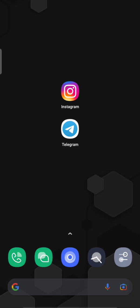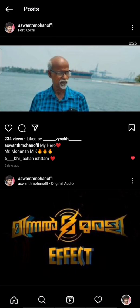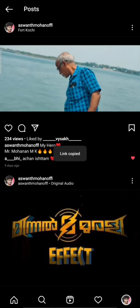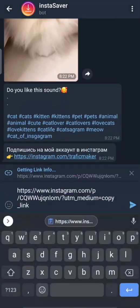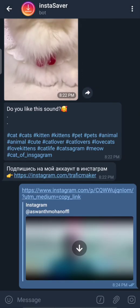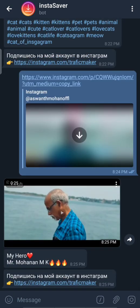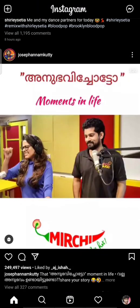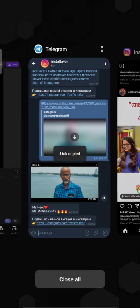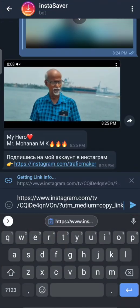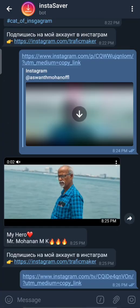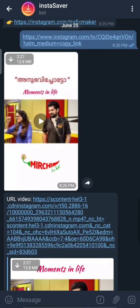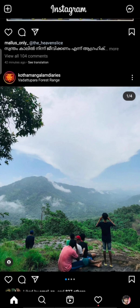This is not just for reels; you can download video feeds the same way. You can also download pictures posted on Instagram using this.